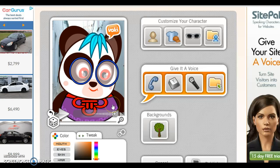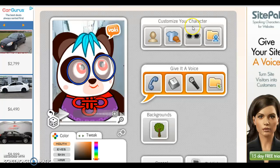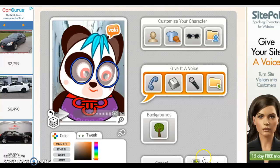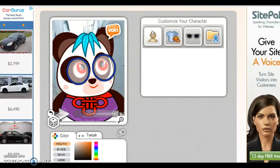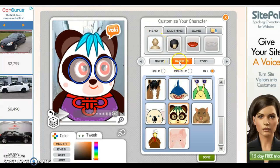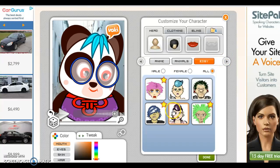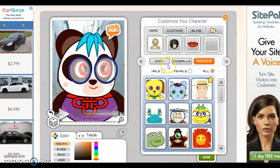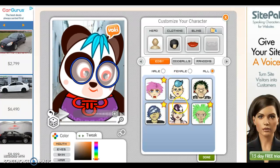If you don't like the avatars being generated, you could customize your own character, give it a voice, and select the background. After you're done, you will publish. So first, let's select the character. It has animals and other options. The ones with stars we cannot select because they come with a different package of Vokey. You have all these random avatars that you can select from. Let's select this one right here.